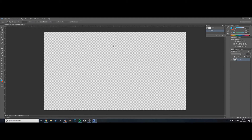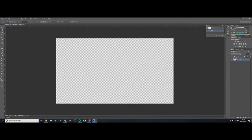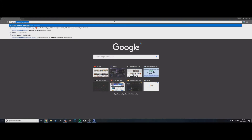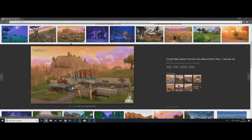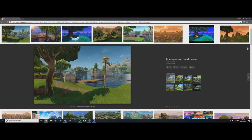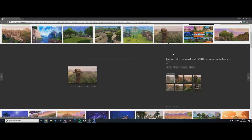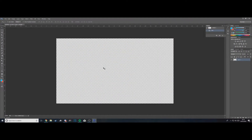You can zoom in and out — hold Alt on the keyboard and use the scroll wheel on your mouse. This blank canvas is what we're going to use to make our Fortnite thumbnail. What I'm going to do is go to Google and put in 'Fortnite scenery', go to Images, and look for one that's good quality with just the scenery and no text overlaid. I'm going to go with this one — I'll copy it and go back to Photoshop.